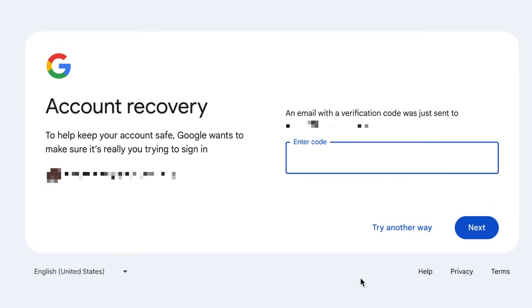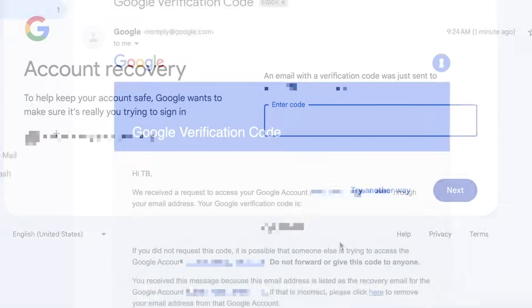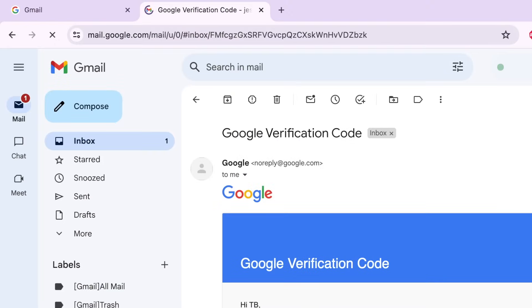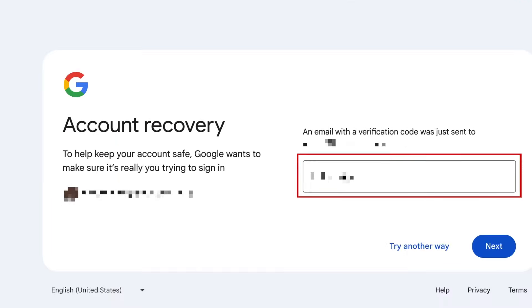A code will be sent in an email to the address you've set as a recovery email address. When you receive the email, take note of the six-digit code. Return to the Gmail login page and enter the code you received.